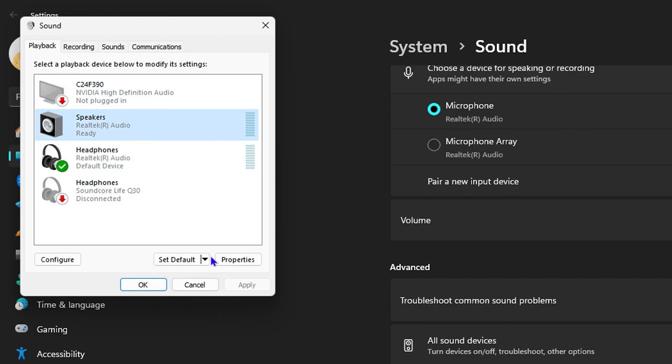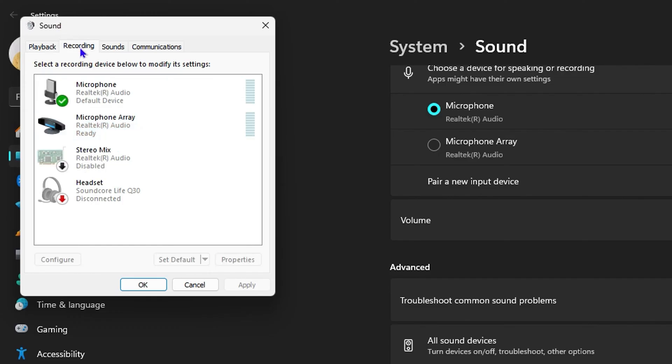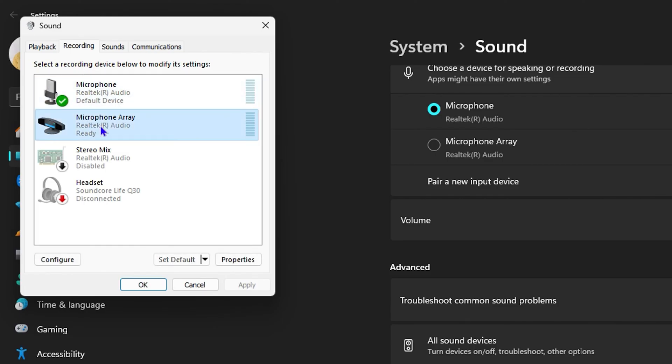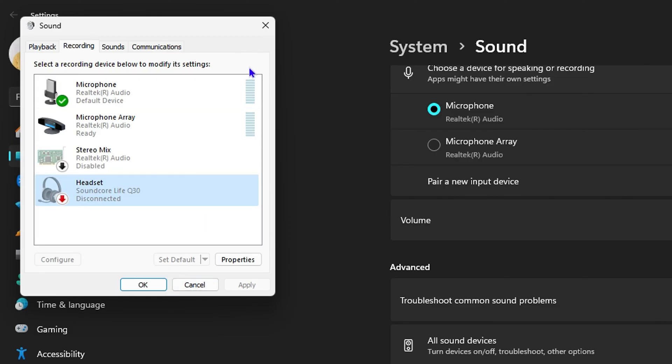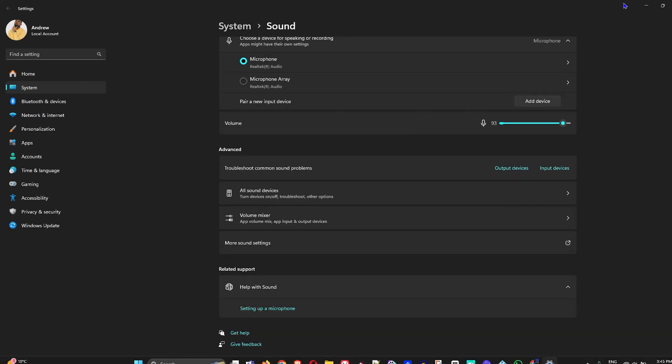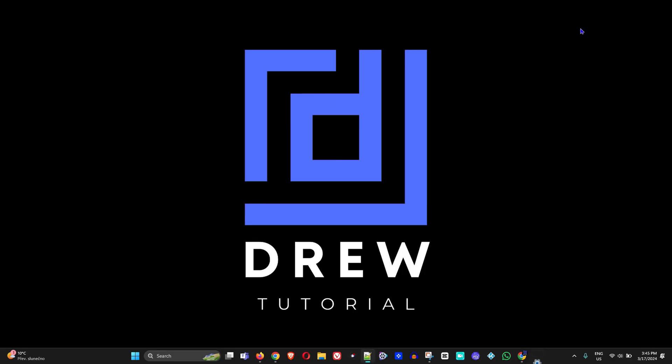If you're using a mic or something, then you can go to the Recording tab here at the top and select the appropriate one. Then click Set as Default. Now if this still does not fix the issue for you, I suggest opening up your Device Manager.